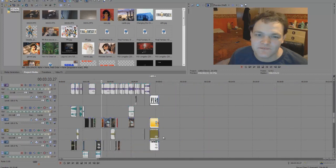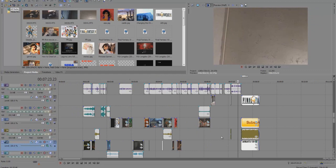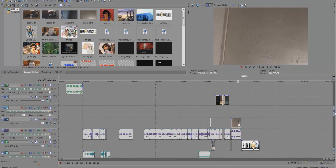But yeah, I hope you guys enjoyed this little look inside, and I'll see you next time. Bye.